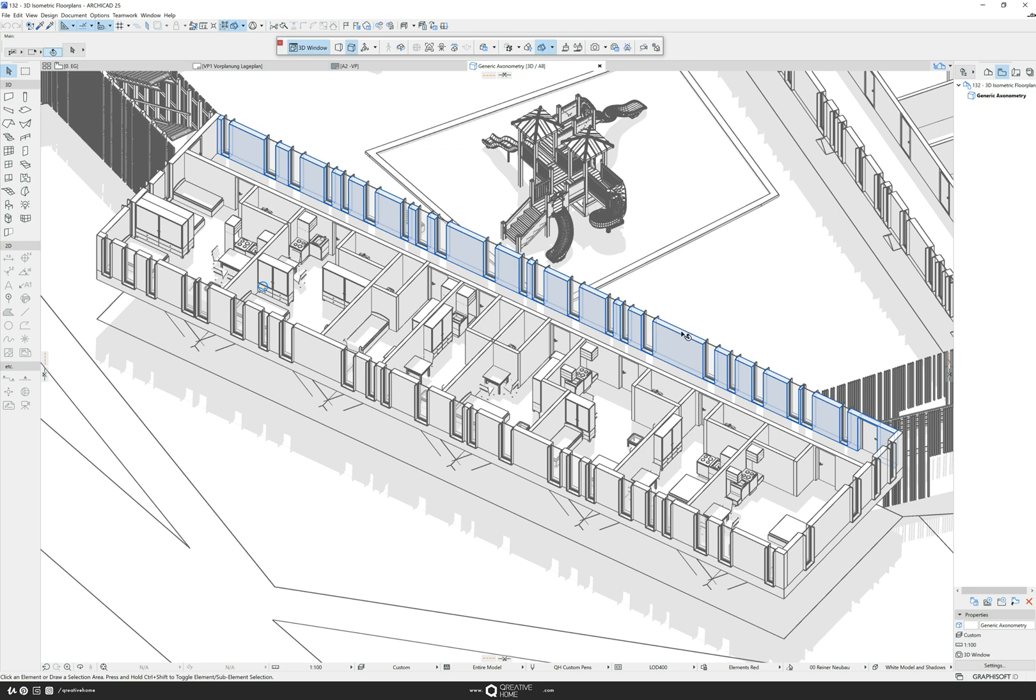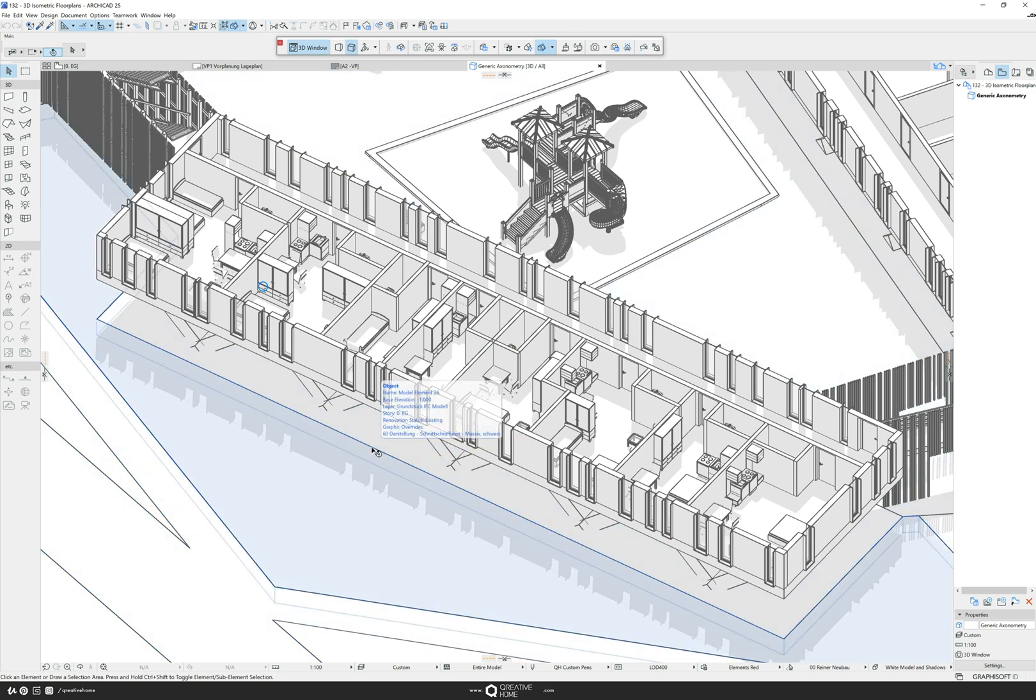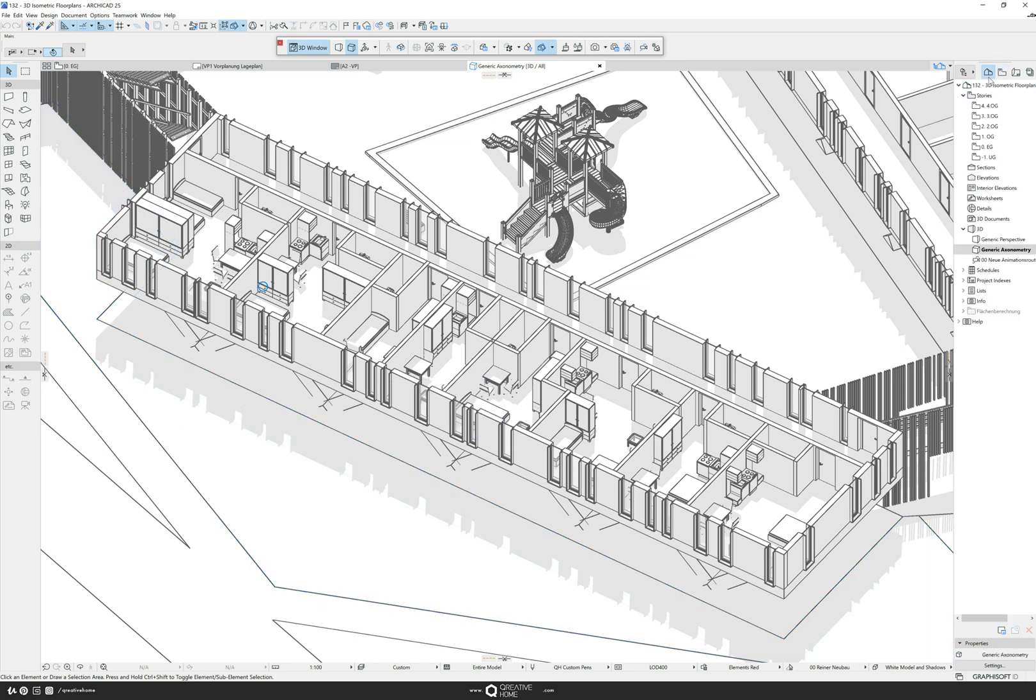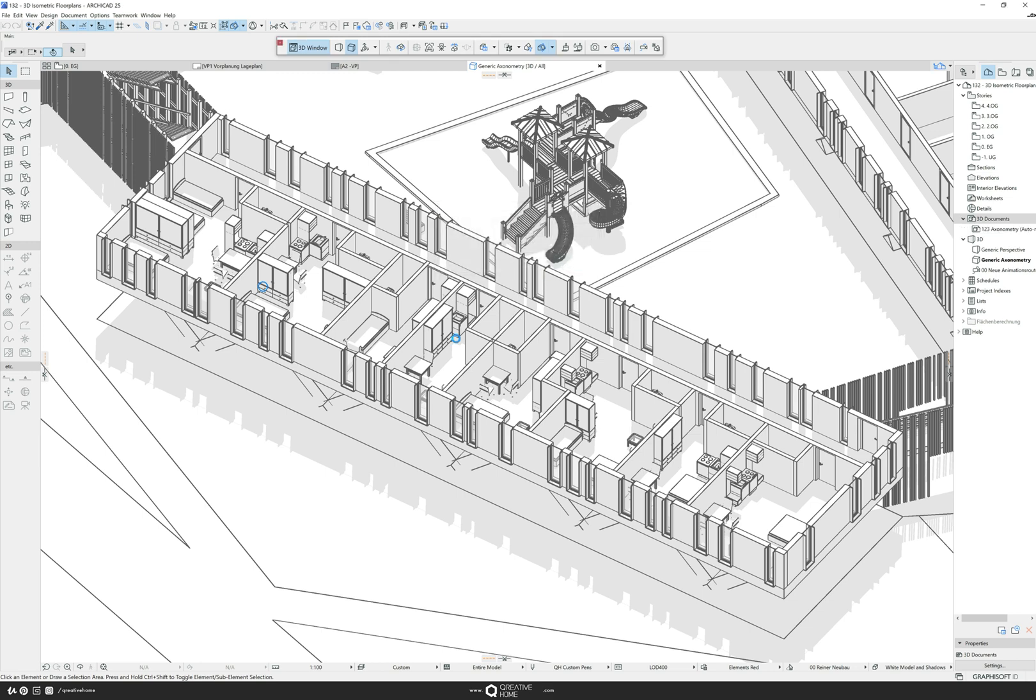Or you can do just the thing I will show you right now, which is we're creating a 3D document. The 3D documents have a special setting, but let's show it. We go to 3D Documents, right-click, New 3D Document from 3D. Let's call it 123 Axonometry. It will take some time. The problem is that our settings, our 3D styles, are not working in a 3D document.